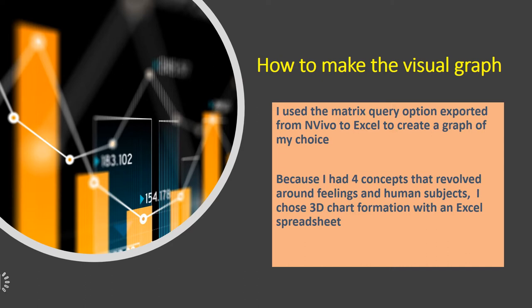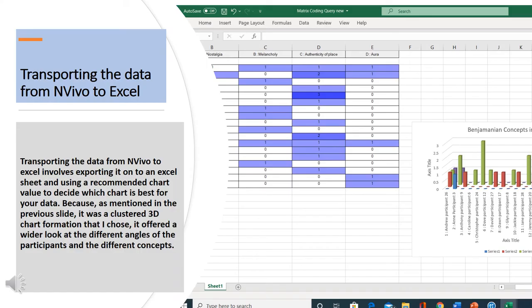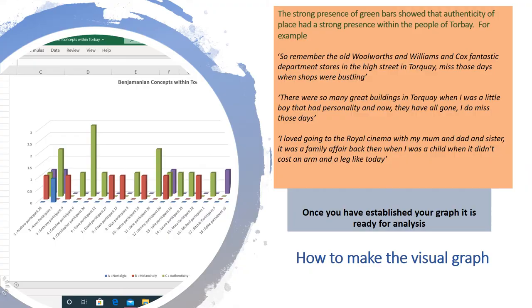To make the visual graph, I used a matrix query option exported from NVivo to Excel to create a graph of my choice. Because I had four concepts that revolved around feelings and human subjects, I chose a 3D chart formation. Transporting the data from NVivo to Excel involves exporting it onto an Excel sheet and using the recommended chart value to decide which chart is best for your data. I chose a clustered 3D chart formation as it offered a wider look at the different angles of the participants and the different concepts.